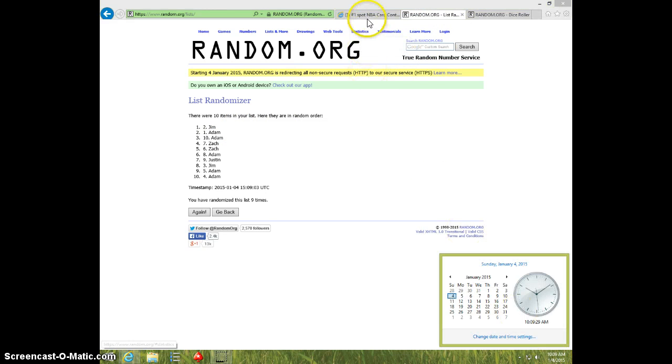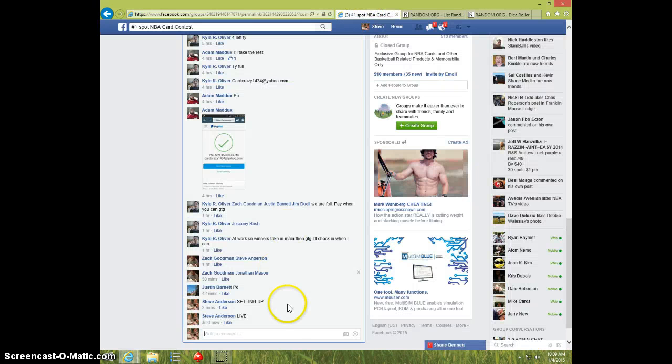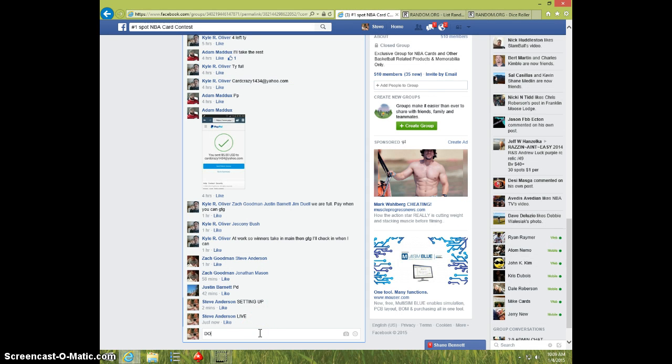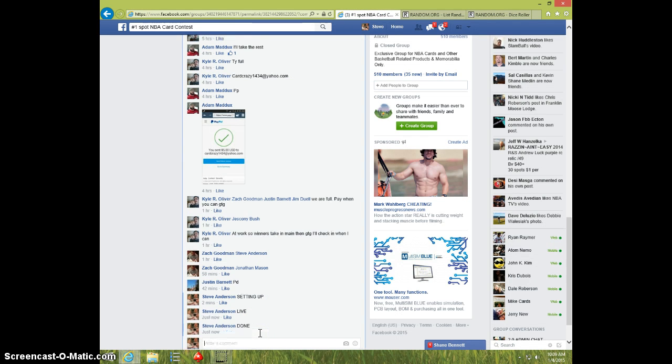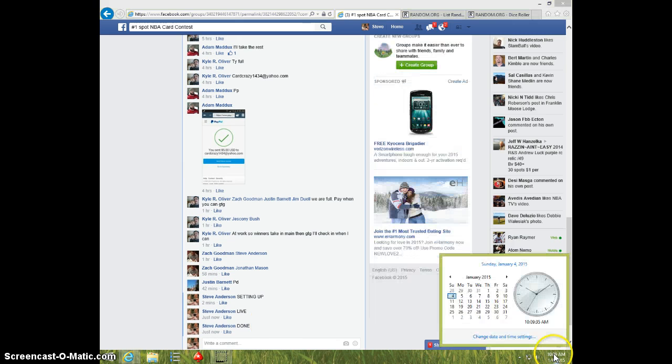10:09 and type done. And it is 10:09. Thanks guys.